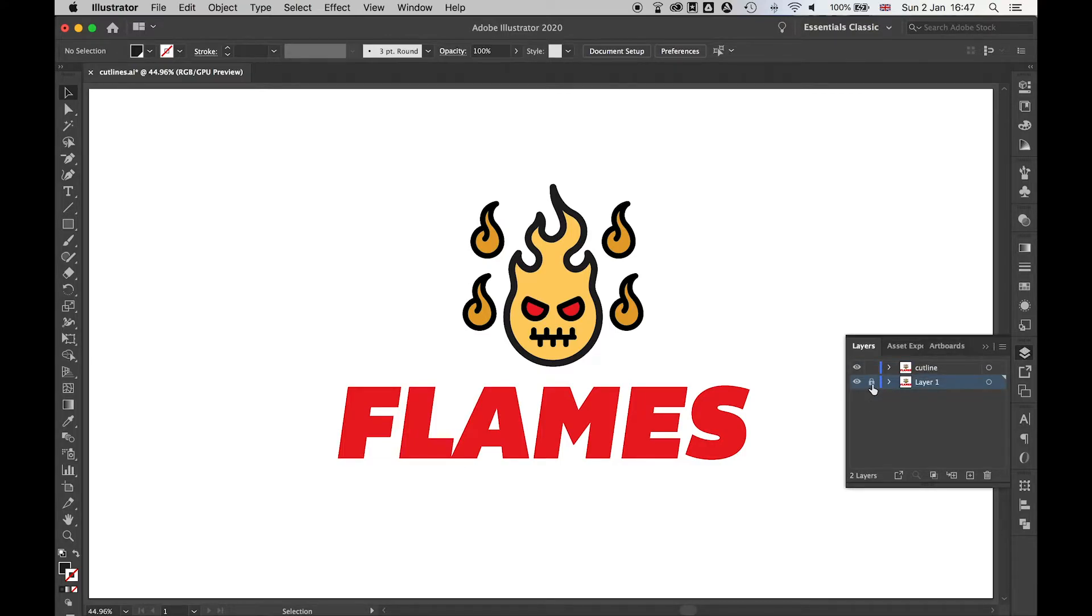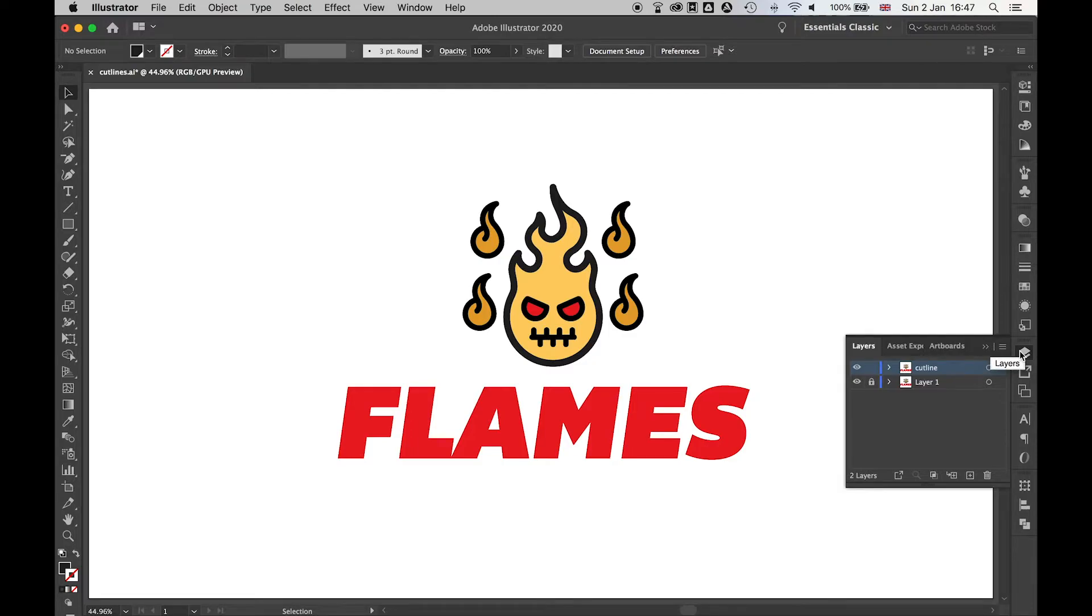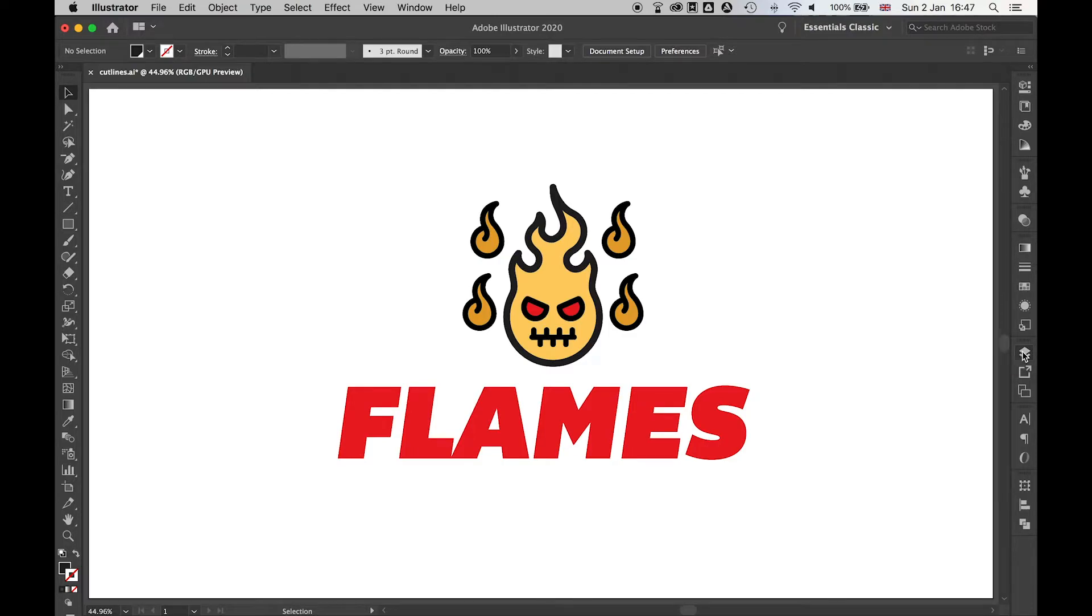You want to make sure you lock Layer 1 because we don't want to touch that original layer. Then we want to work on the Cut Line layer to create the cut lines for our artwork.